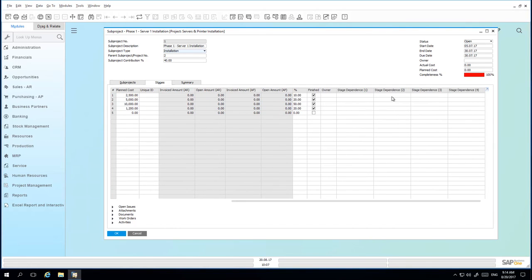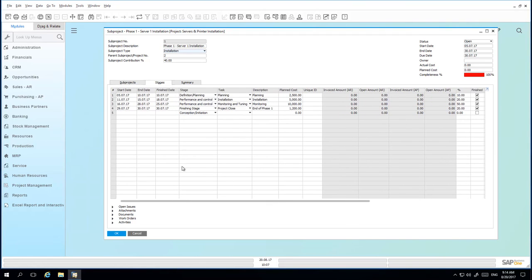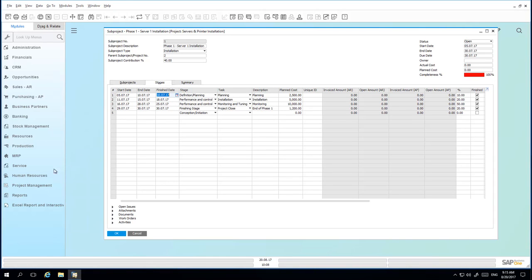You can actually define multiple stage dependencies. We also have the ability to define a finish date to indicate when the stage was actually completed, which can then be compared to the planned completion date. One of Jason's employees, James Chan, has just spent the day scoping equipment requirements on-site at Parameter Technology and Jason would like to create a timesheet for this employee to record the billable hours.